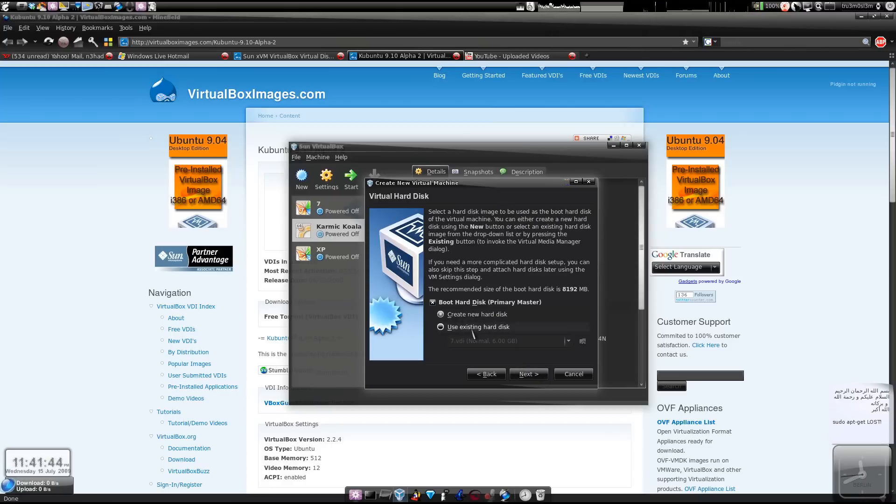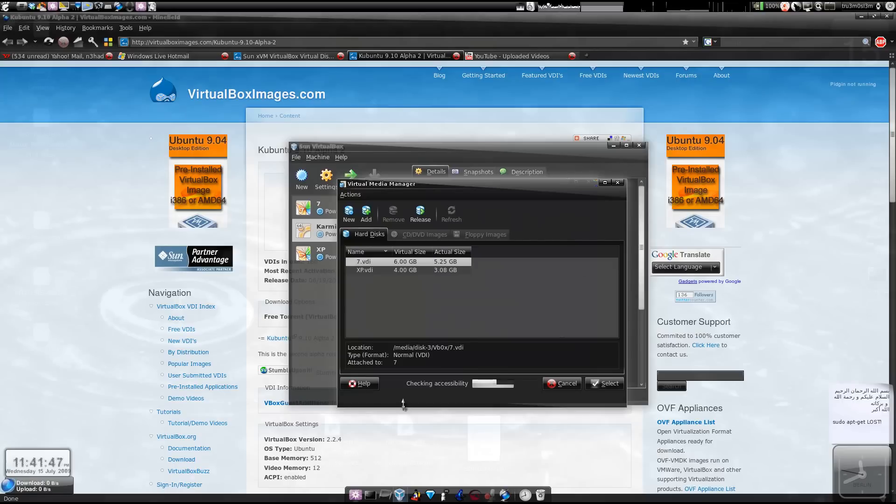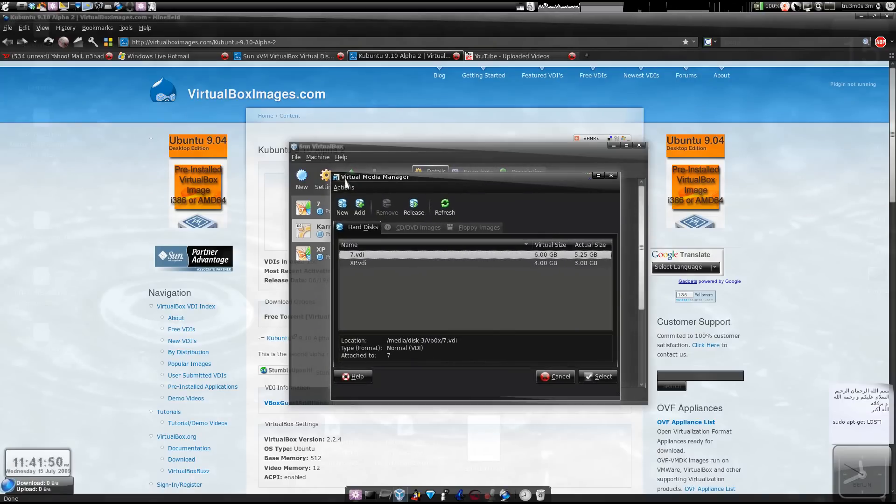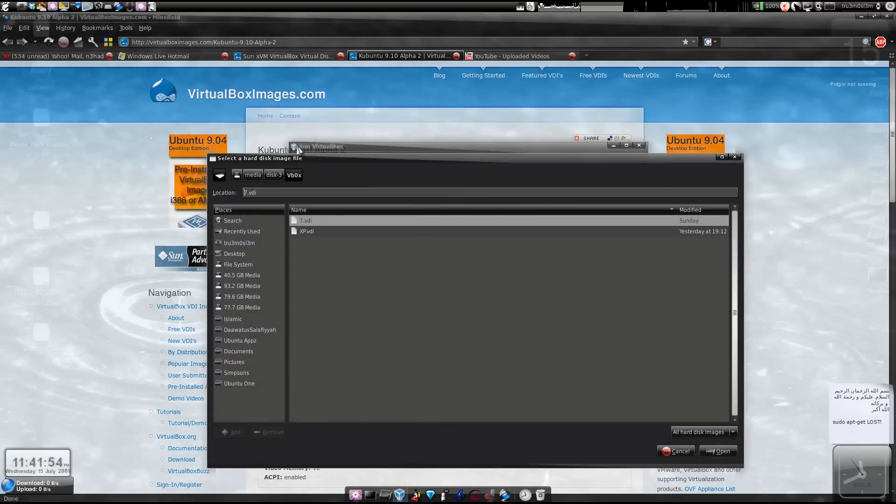Instead of creating new hard drive, we use existing hard disk. It will launch the virtual media manager. And now we choose Add.